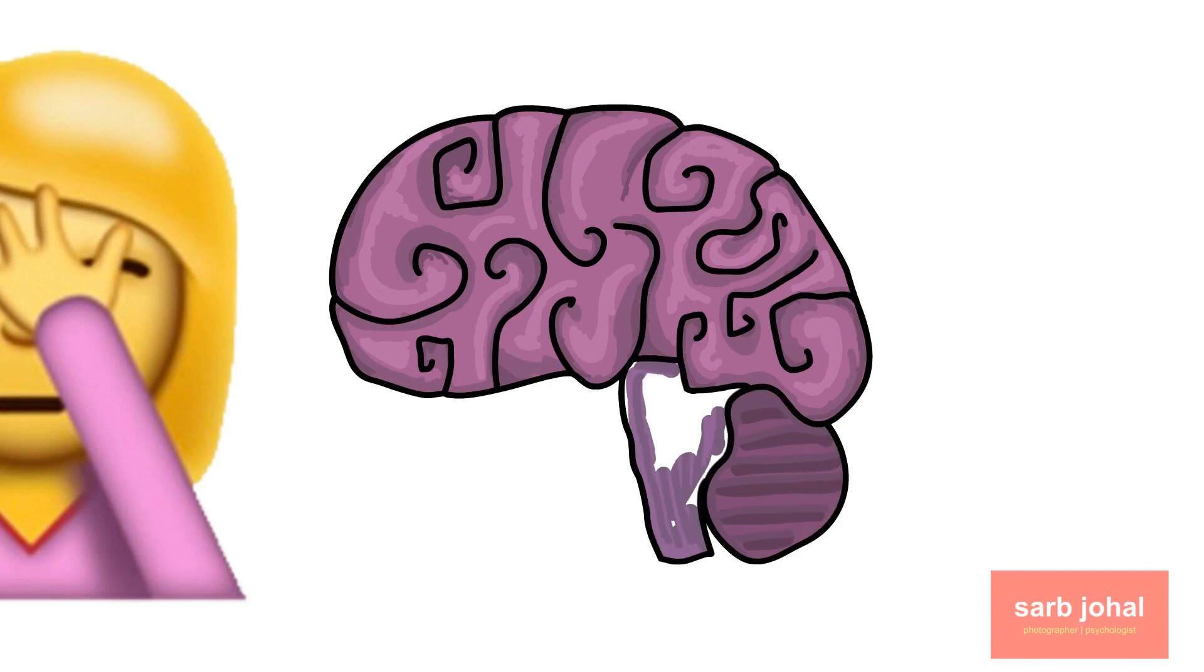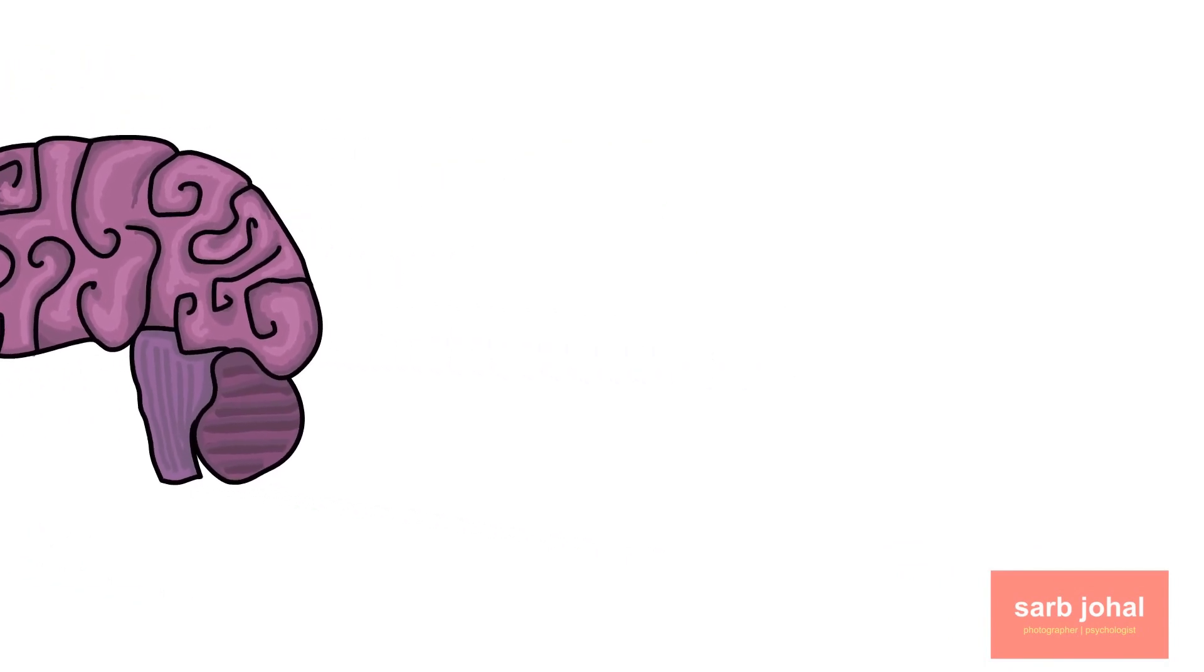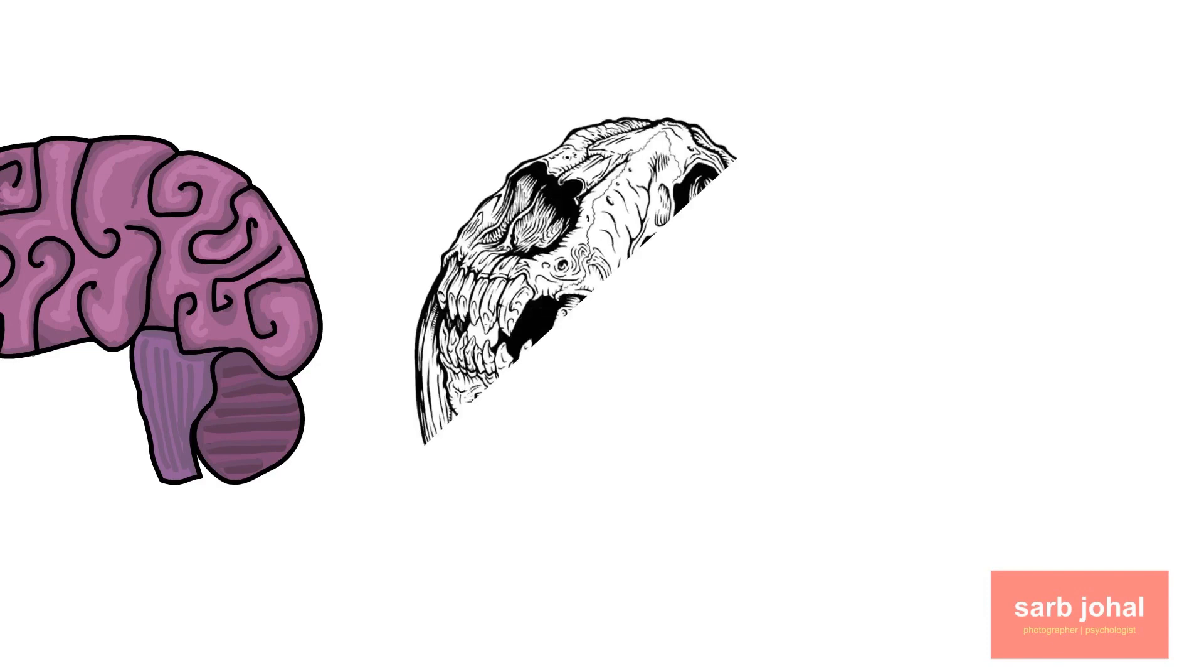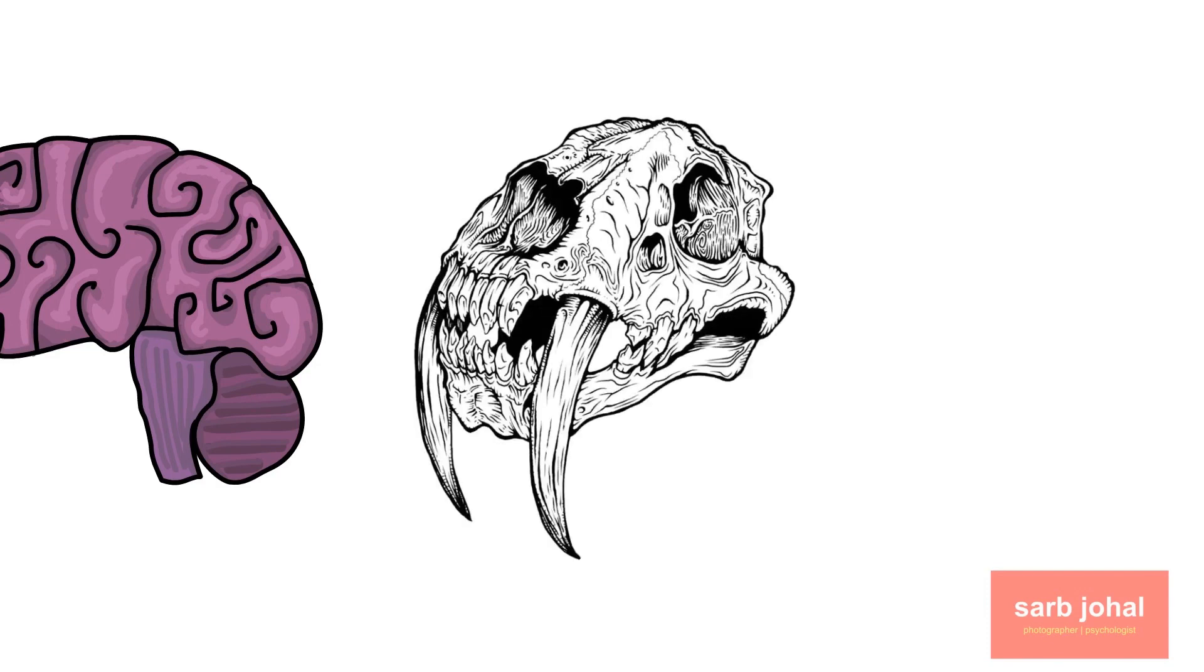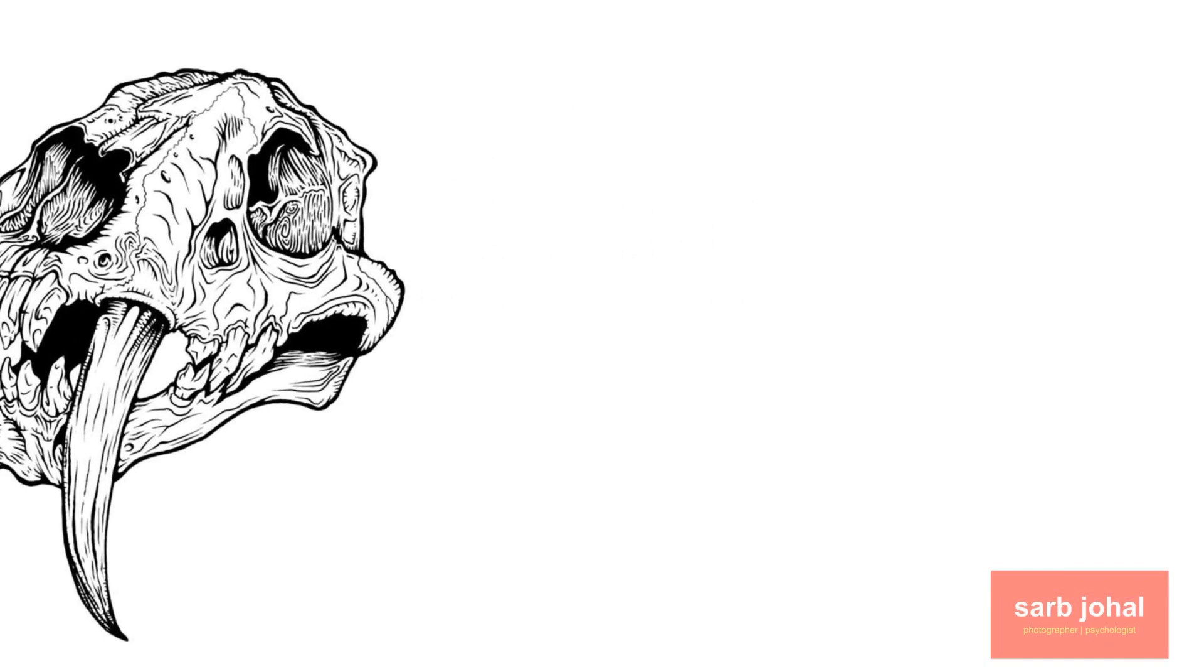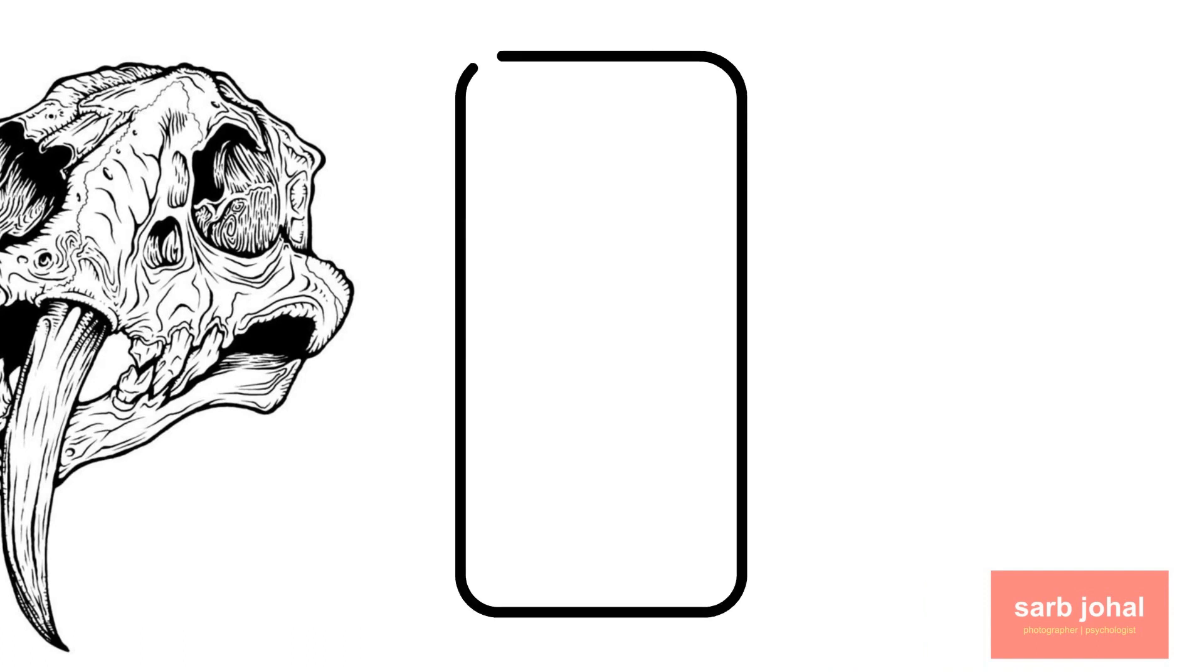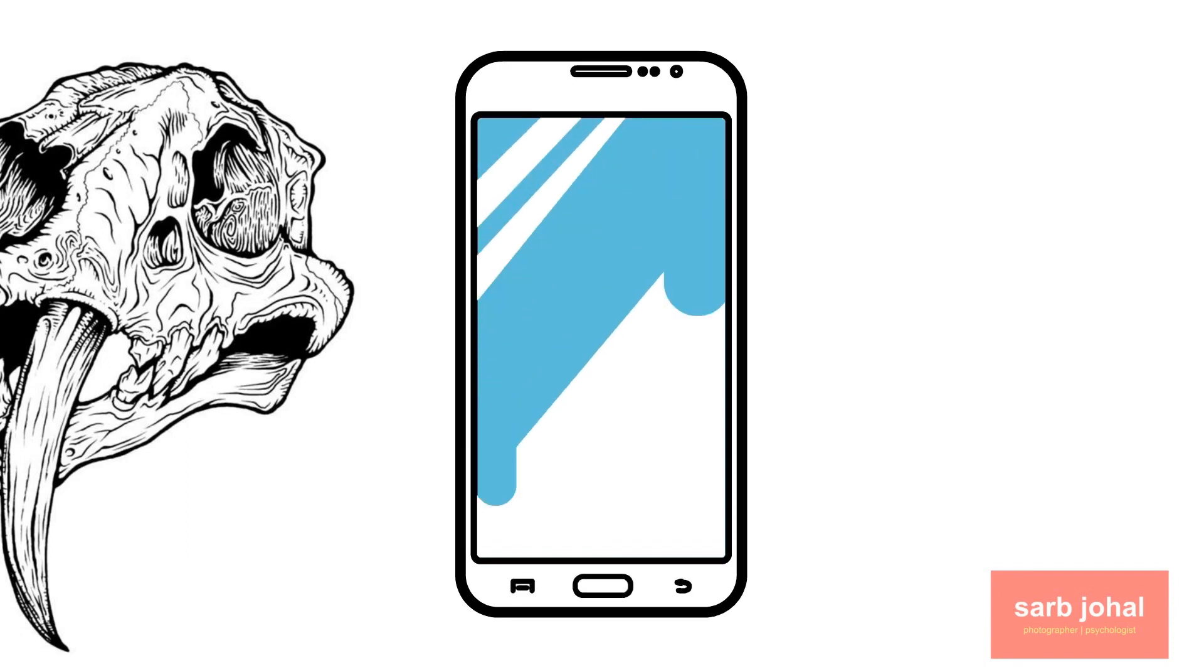Consider our prehistoric ancestors. Do you think they would have been able to survive if they failed to shift focus from the berries they were picking to the saber tooth that was creeping up behind them? No. Our brain has adapted to become distracted and refocus when changes occur in our surroundings. Distractions are perfectly natural.